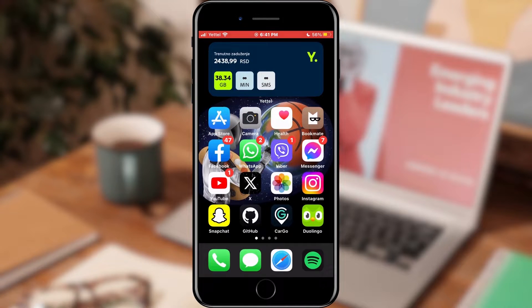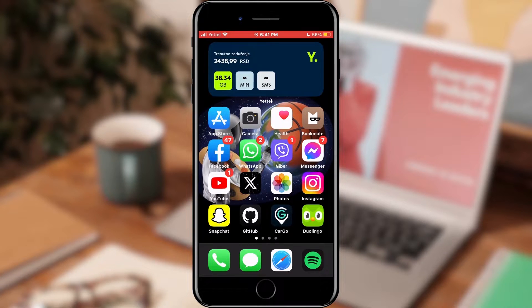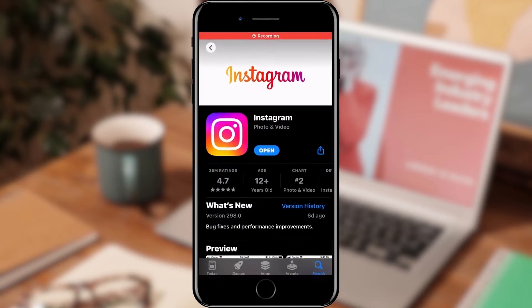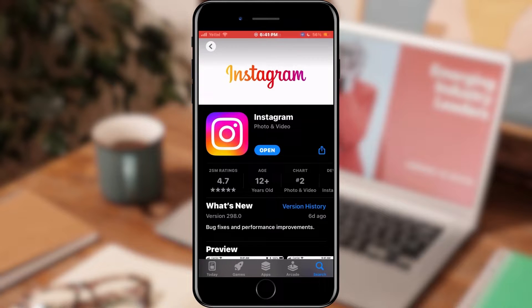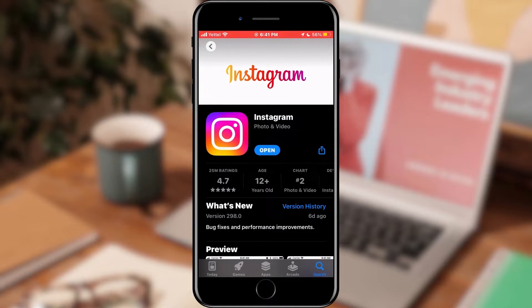First of all, we will quickly check if Instagram is updated. Open the App Store or Google Play Store on your phone and find Instagram. If there is an update button, click it and wait for the latest features to be applied.